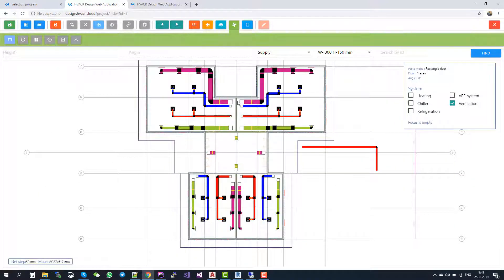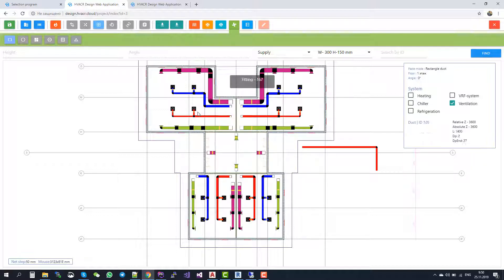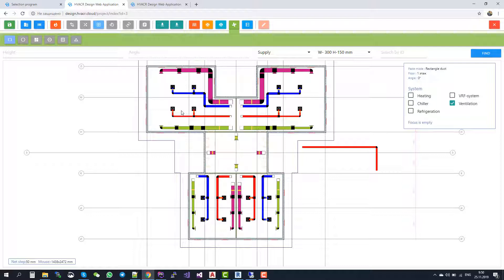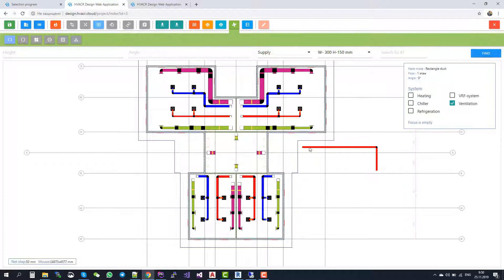For smoke removal and pressurization systems, you also have the opportunity to calculate air flow and air temperature before you start the aerodynamic calculation of the system. Let us delete this part.